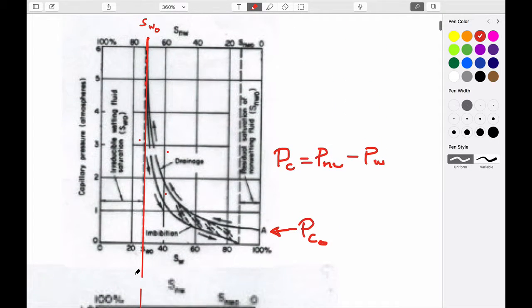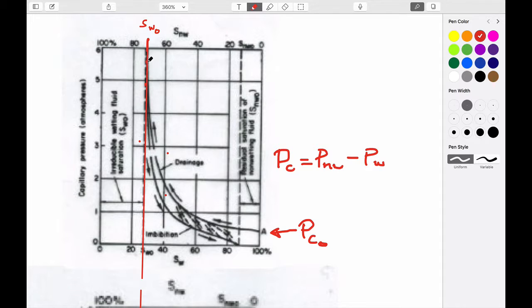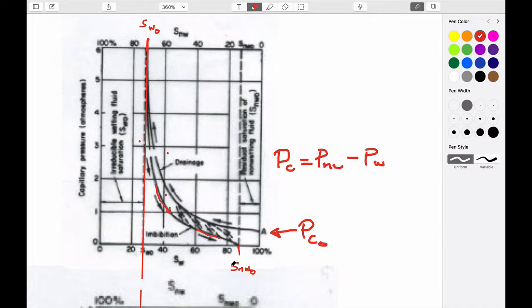The drainage curve asymptotes to the irreducible saturation of water — the amount of water we can't get out of the system after we've put all this air in — which represents the left-hand limiting value. If we stop pushing air or DNAPL into the system at high pressures and then back the pressure off, we come down on a different trajectory: the imbibition curve, meaning that water is spontaneously imbibed. As we reduce the pressures to zero, we're left with an irreducible amount of the non-wetting fluid — about 15% here — that we can't get out of the system.